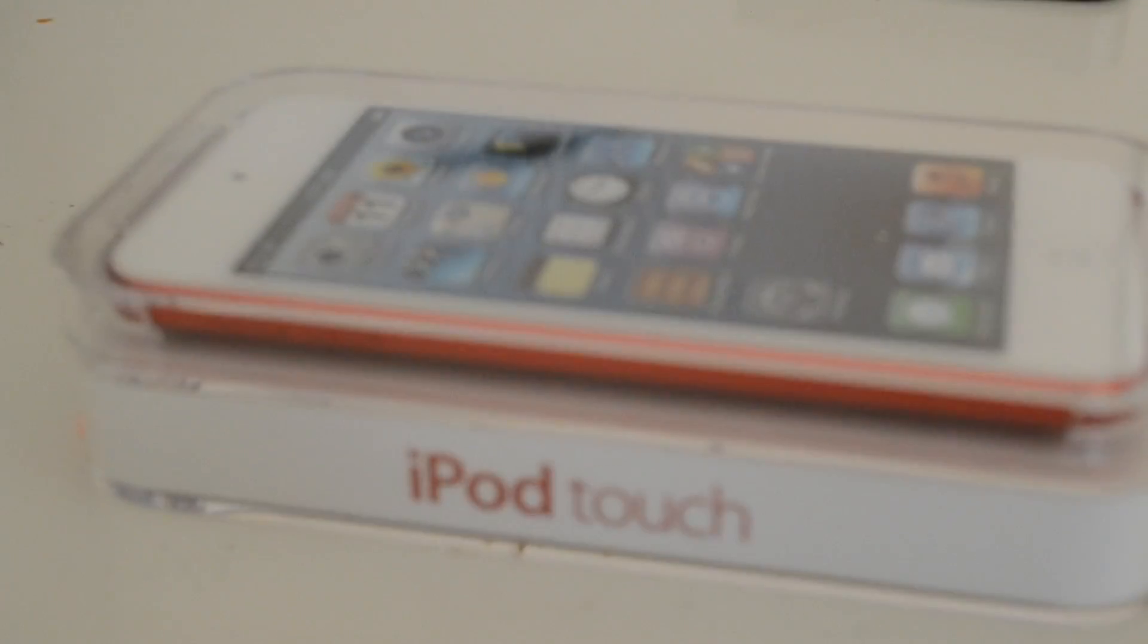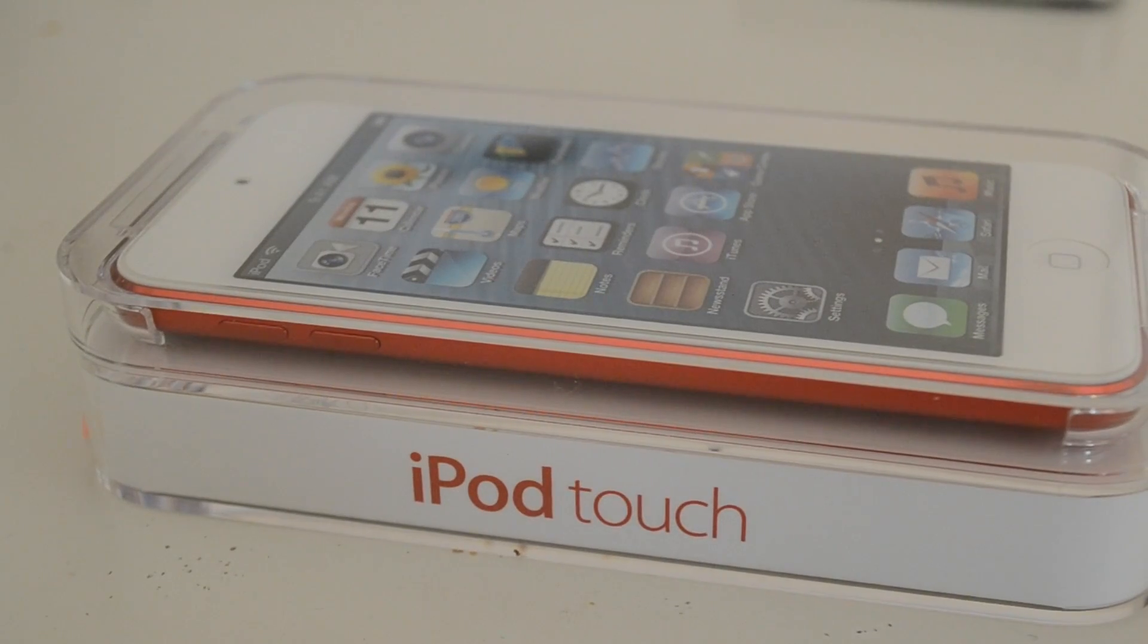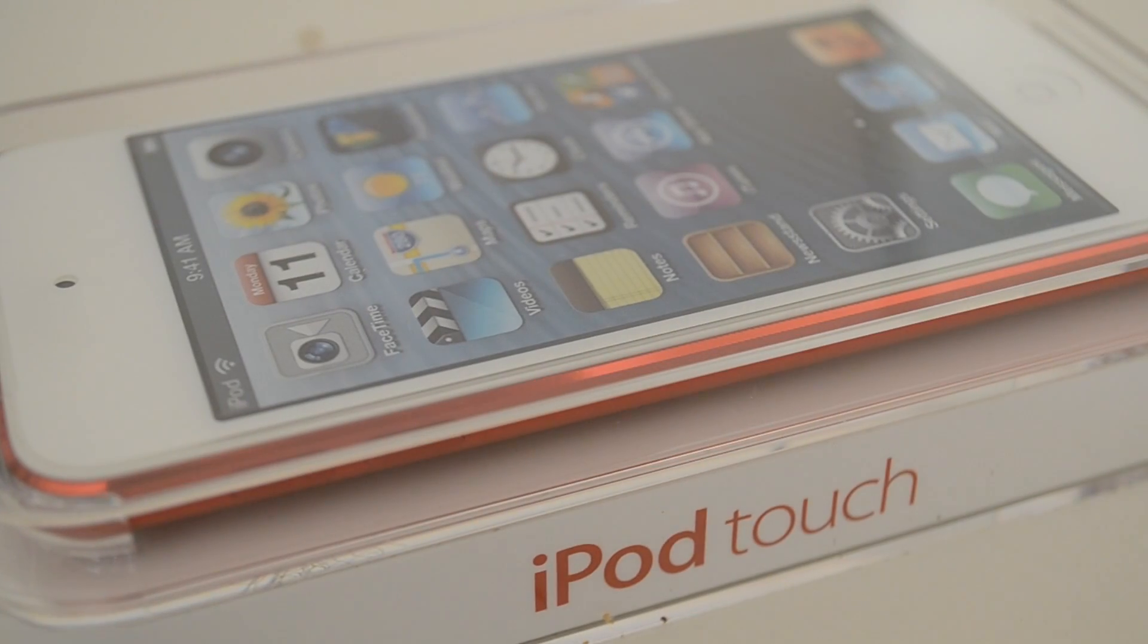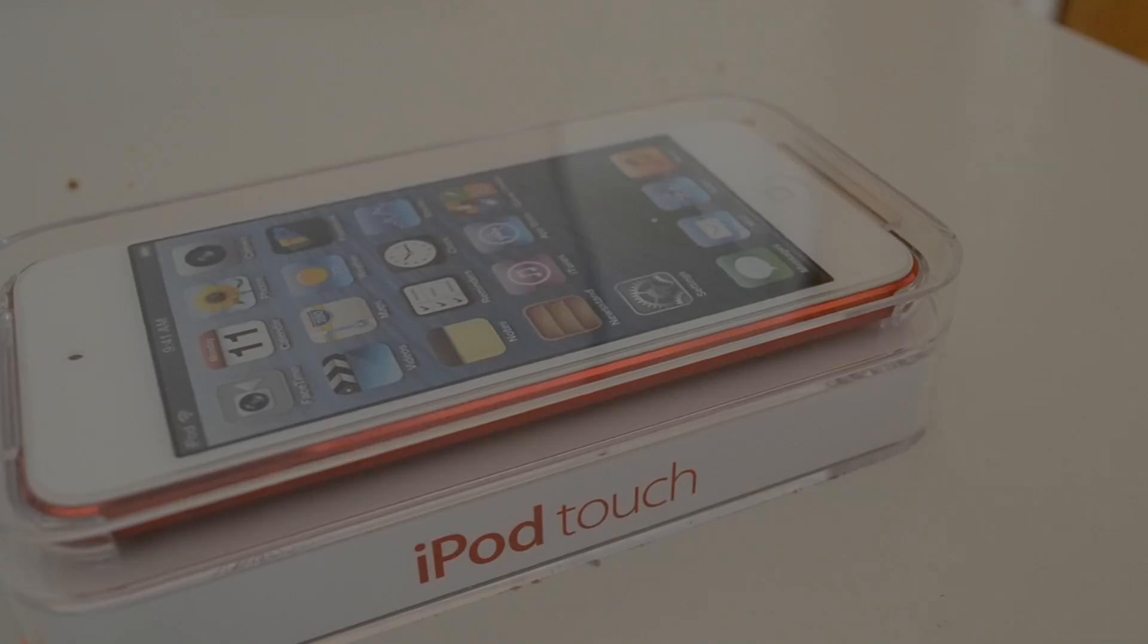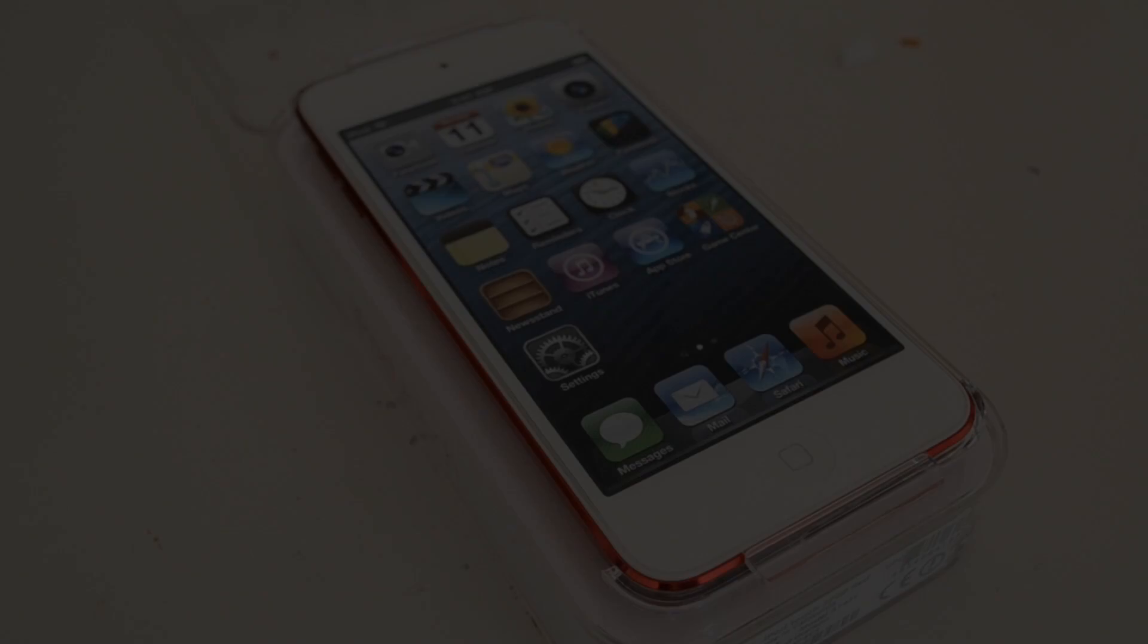Alright guys, so in this video I'm going to be unboxing the Product Red 5th generation iPod Touch, so let's jump right into it.